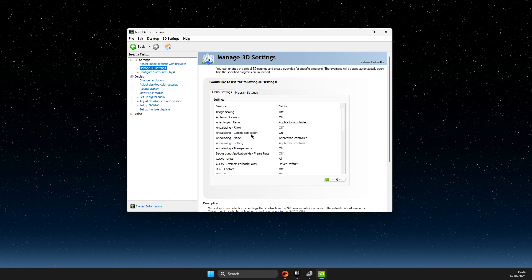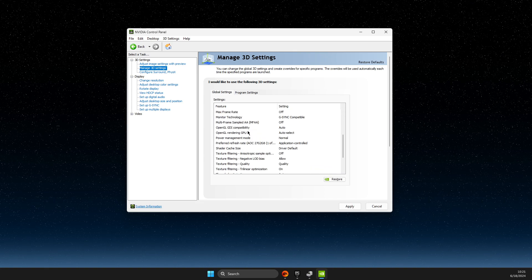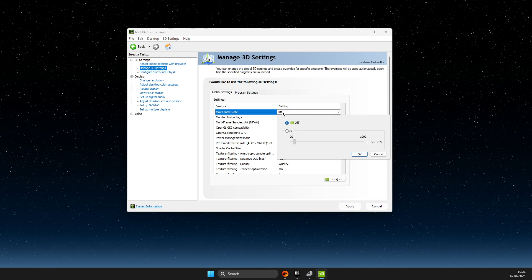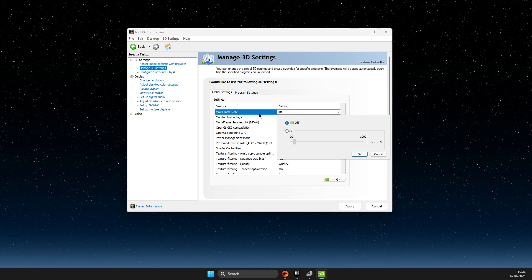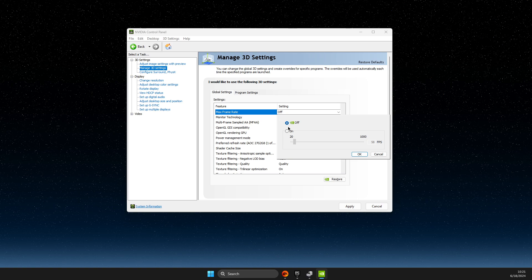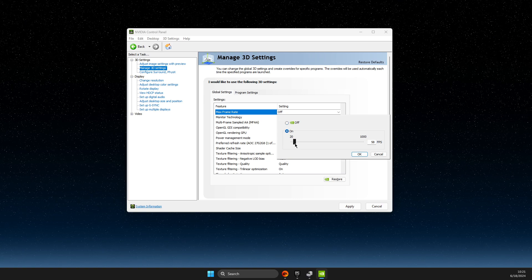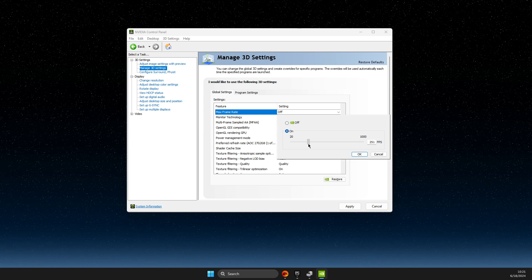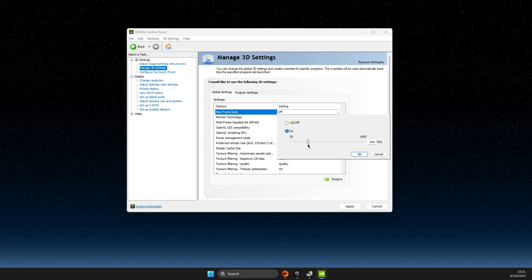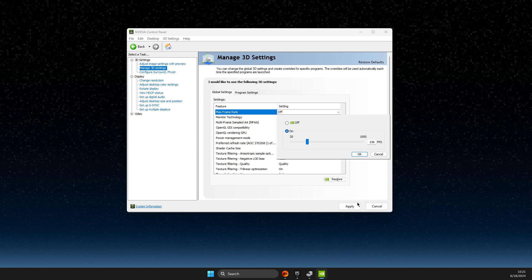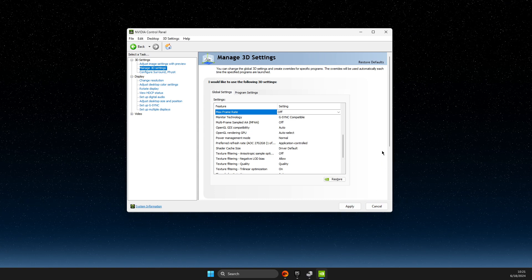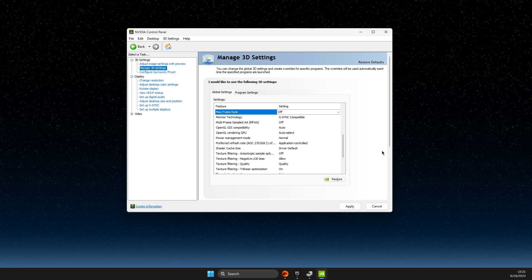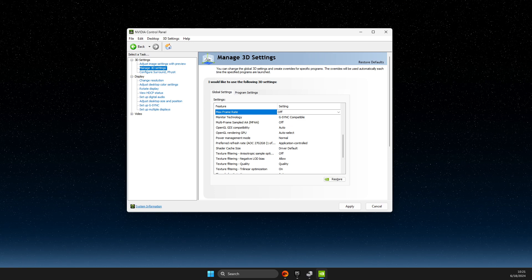Then you need to look for Max Frame Rate. It could be turned off, or if it's on, make sure to match it with your monitor's refresh rate. And after that, apply changes and your FPS problem should be fixed. That's pretty much it.